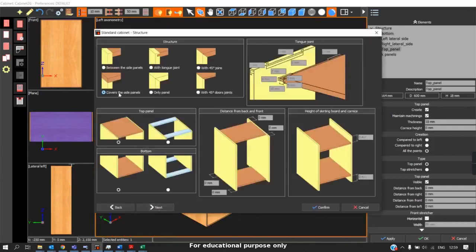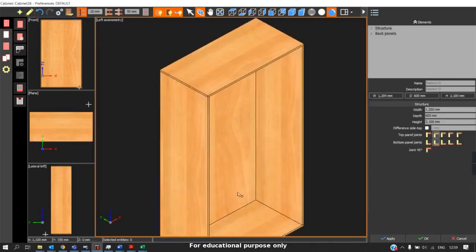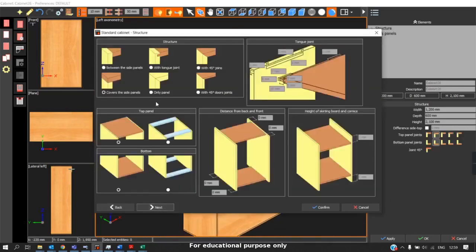There is also an option called 'covering the side panels.' When you click confirm, we can see the top and bottom panel covers the side panel. These are the two types of structures commonly used. The tongue joint is where a slot is provided and the panel sits on that slot. The 45-degree joint is again used for solid wood, so I will not be focusing on those four types of joineries.